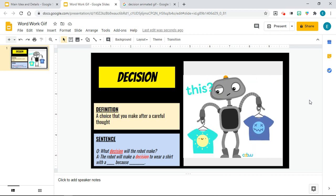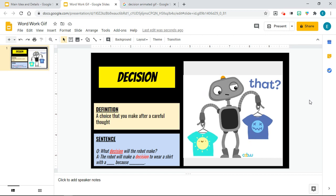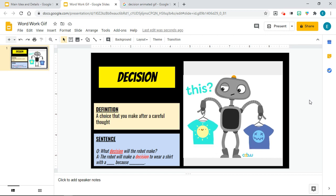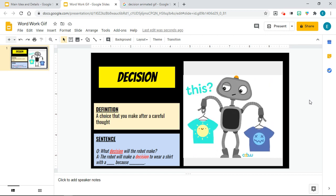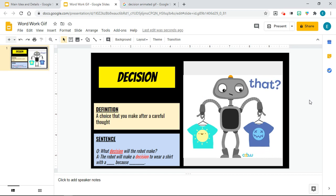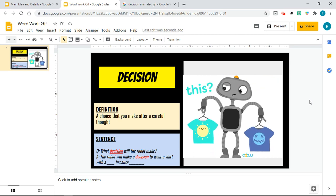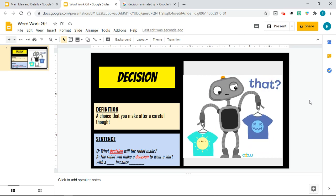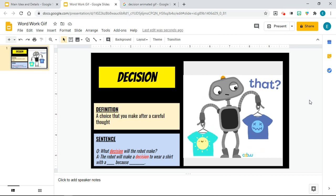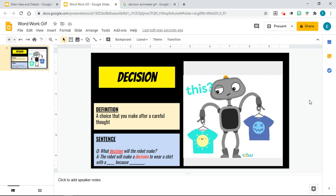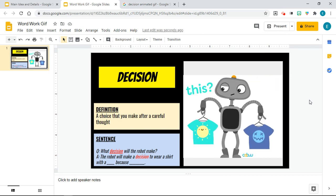Easy peasy, right? So you now have an animated GIF in your Google Doc and your Google Slides. Thank you so much for listening. Let me know if you have any creative ways of using GIFs and animated images in your teaching.